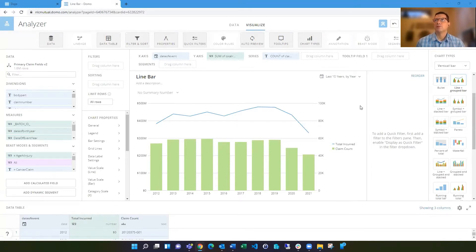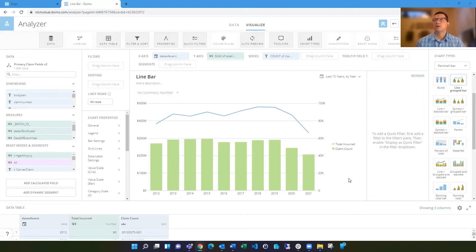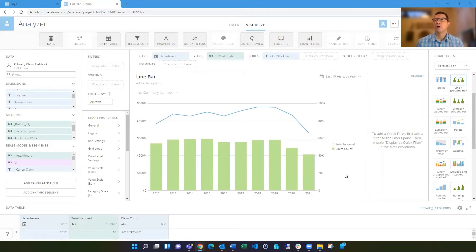Sometimes you want to show multiple amounts or multiple counts on a bar, and you can do that actually really easily in the line bar chart just with some chart properties that are there, but you may not notice initially. So I'm going to walk you through doing that.